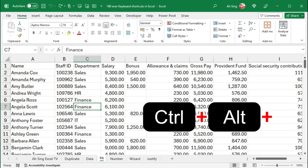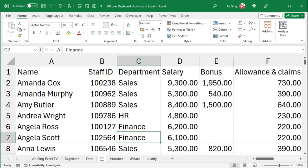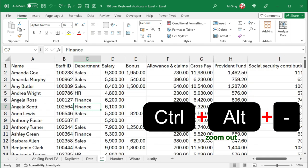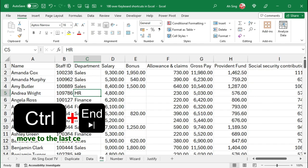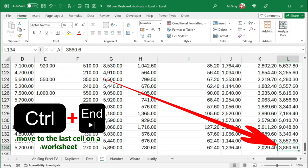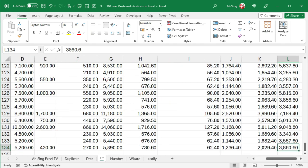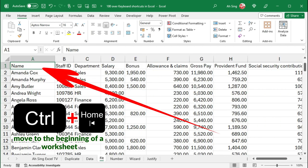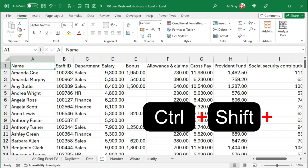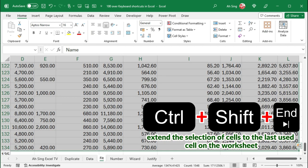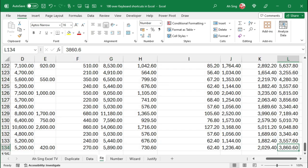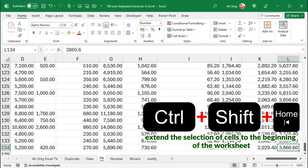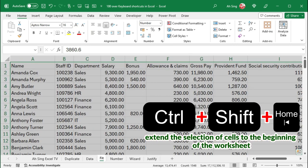Ctrl-Alternate-Plus sign to zoom in, while Ctrl-Alternate-Minus to zoom out. Ctrl-End moves to the last cell on a worksheet, while Ctrl-Home will move to the beginning of a worksheet. Ctrl-Shift-End extends the selection of cells to the last used cell on the worksheet, while Ctrl-Shift-Home will extend the selection of cells to the beginning of the worksheet.